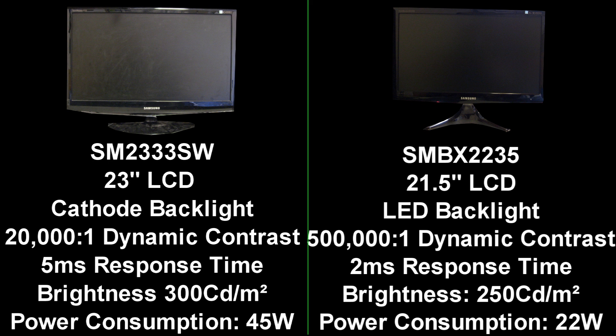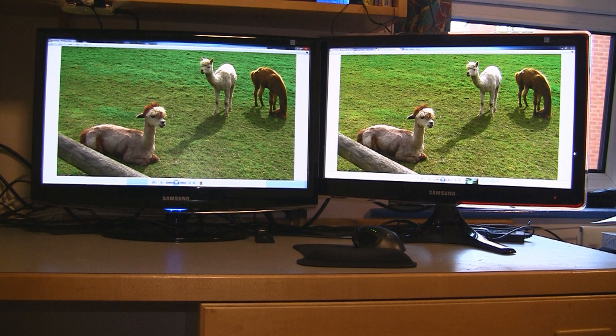The brightness on the LED monitor has been reduced by 50 candela per square meter, and because of this the power consumption whilst running is cut in half — 22 to 45 watts. But that's all very well on paper, we need to see it properly, so I've connected both these monitors up with the same type of DVI cable to the same computer.